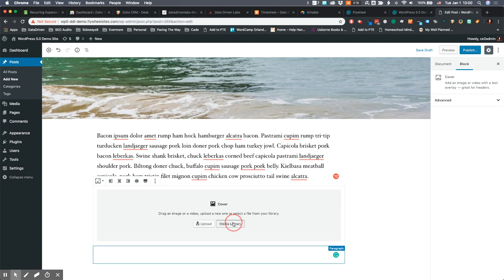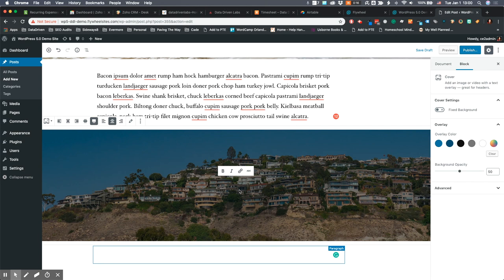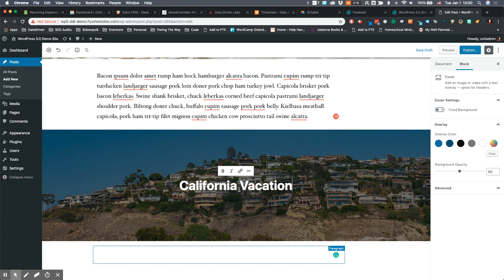A cover block is going to allow you to add text on top of your block. I'm going to grab something that will look kind of cool and we're going to make this full width. Then I can just say California Vacation.